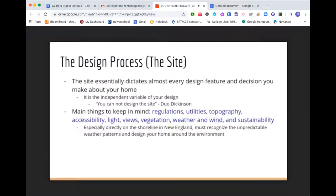For us, especially on the shoreline of New England, we need to adapt our homes to the fickle weather patterns and design our home around the environment, which I'll get into later.